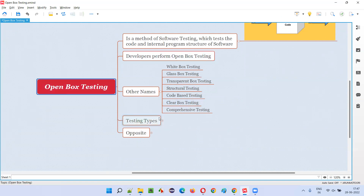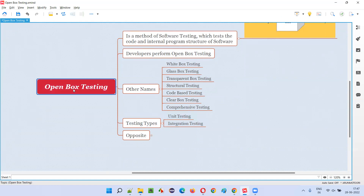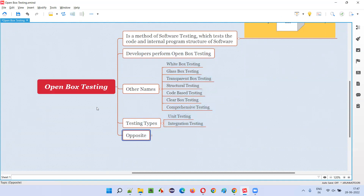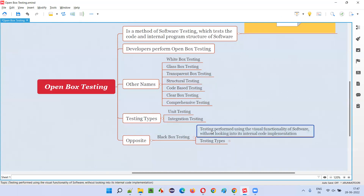Unit testing and integration testing fall into open box testing because in these levels the code is visible, accessible, and testable. That's why they fall into open box testing and are done by the developers, not by the software testers. The opposite of open box testing is black box testing.